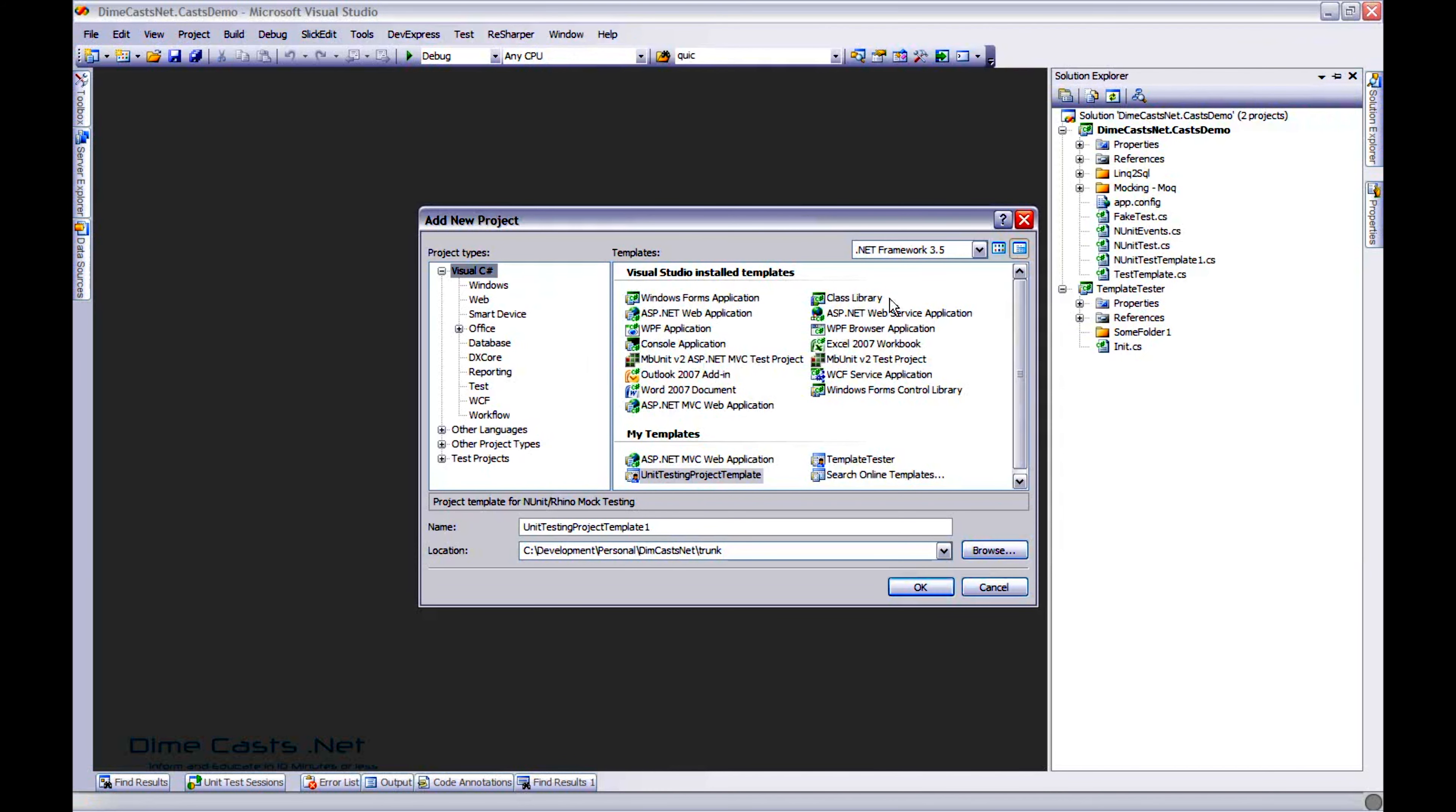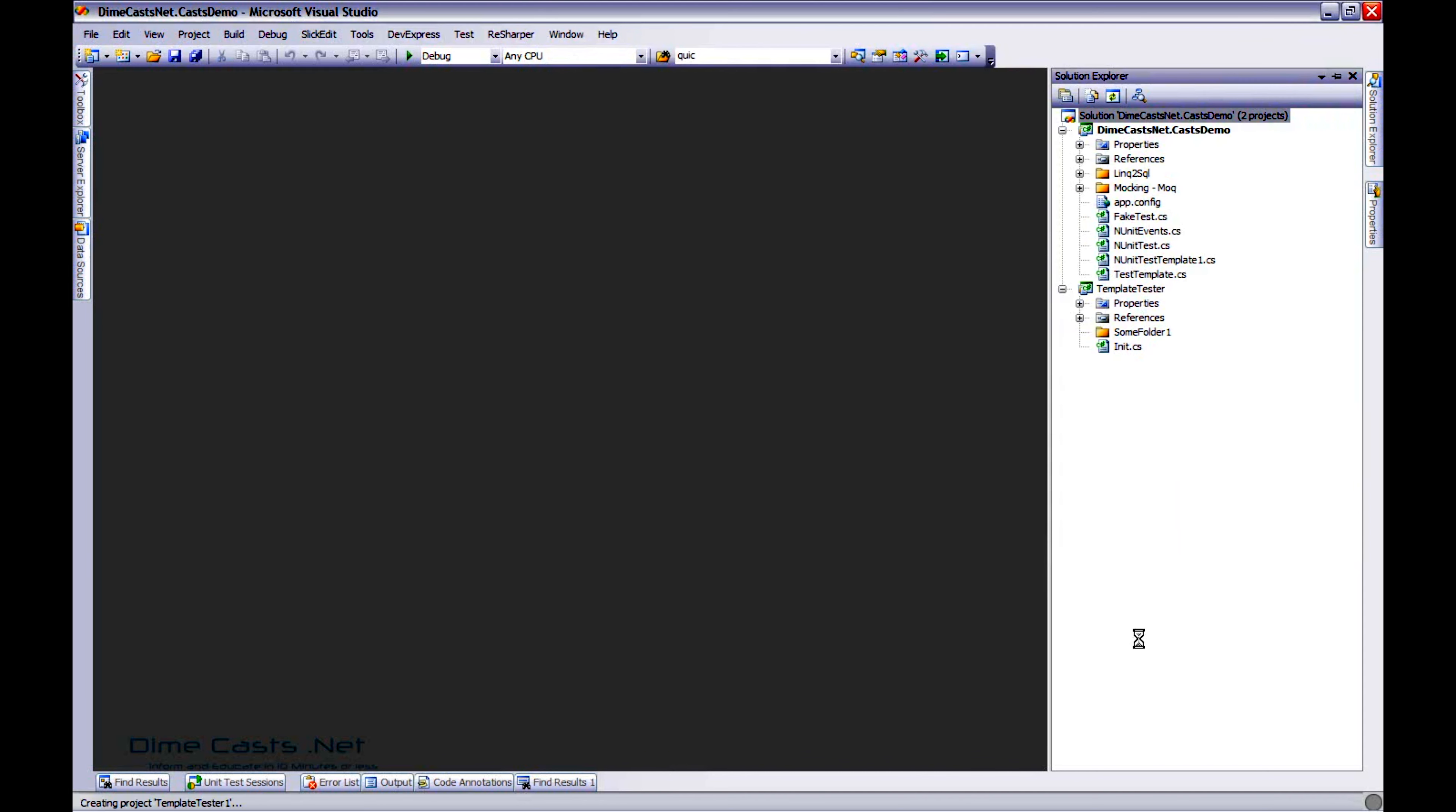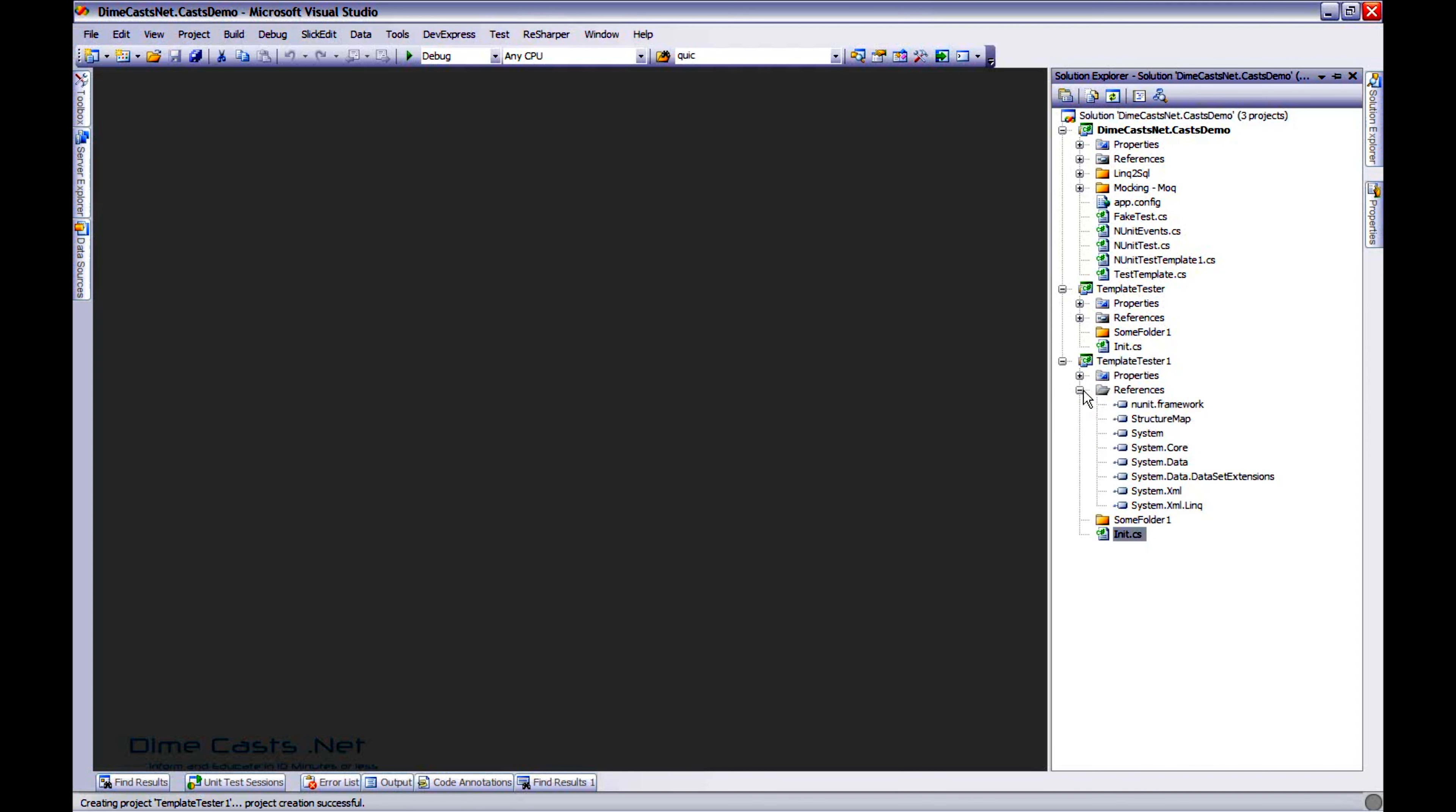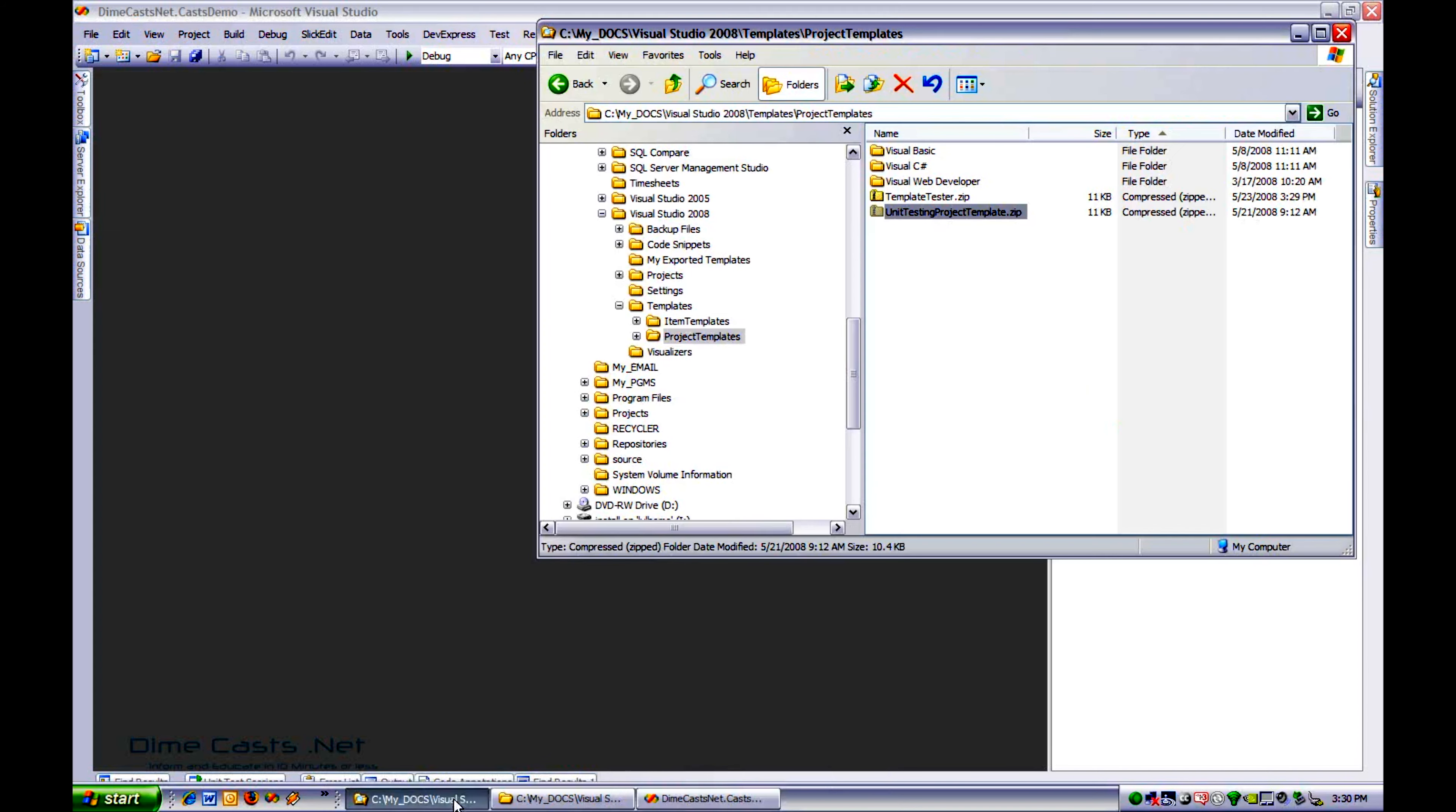So I'm going to do C sharp and I'm going to scroll to the bottom to my templates. And I'm going to do template tester. Let's click OK. And there you go. I've created my folder. It's created my init class. Added NUnit. Added StructureMap. Again, nothing earth shattering to that.